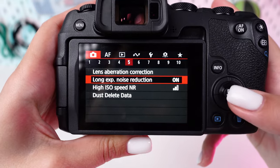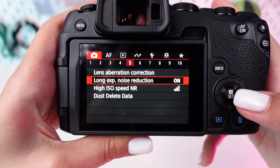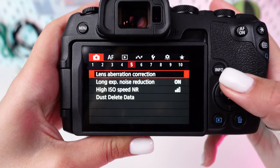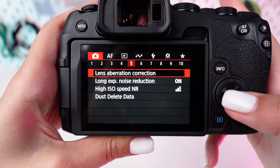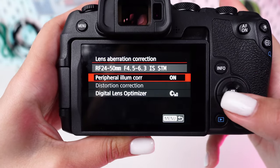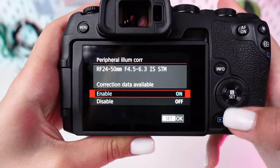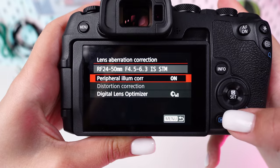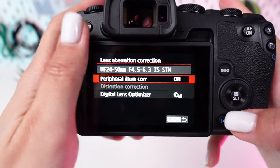Activate in-camera lens correction features such as chromatic aberration correction and peripheral illumination correction to automatically fix common lens flaws.